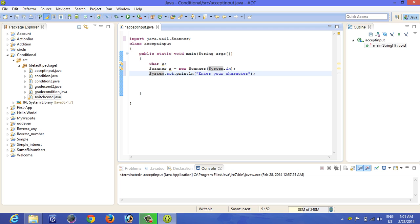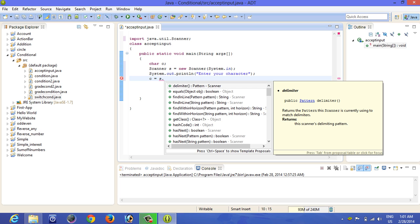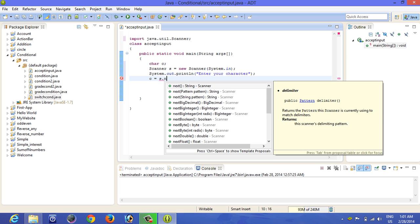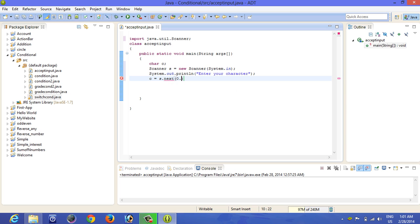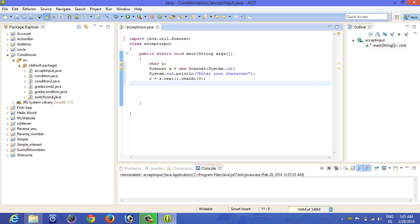Okay, now we are ready to accept the character. Type C equals s.next - that's the name you gave here, whatever name you gave - s.next().charAt(0). You have to put zero in between. Now type another line, 'Your lucky character is'. The last line is not necessary but still.